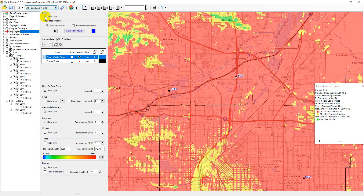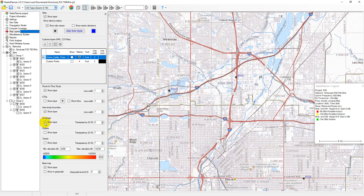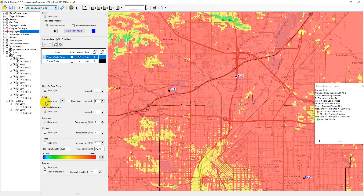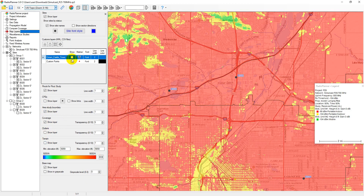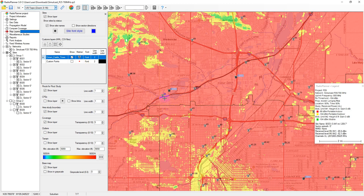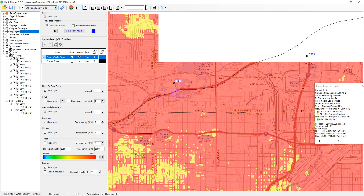In the map layers menu, you can configure the display of sites, turn on or off coverage, routes for route study, study boundary, clutter, terrain, and base map. You can also control the transparency of some layers, and you can set the range of displayed heights on the terrain layer in automatic or manual mode. You can load and display point or linear vector objects in KML format as a layer on the map.